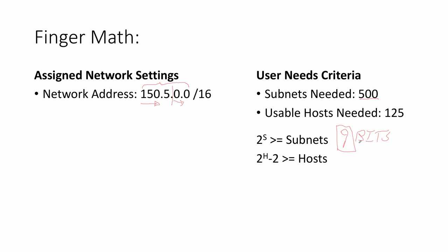If I borrow nine bits from my 16 available host bits, that'll leave seven left. Let's see if those seven bits will be enough to accommodate 125 hosts. Again, using FingerMath, I'll hold up my first finger and say 2, 4, 8, 16, 32, 64, 128. I'm holding up seven fingers to represent the seven bits. I've arrived at 128. I still need to minus the 2. So I've got 128 minus 2 equals 126, which is just enough to fit the 125 hosts that we need to accommodate.